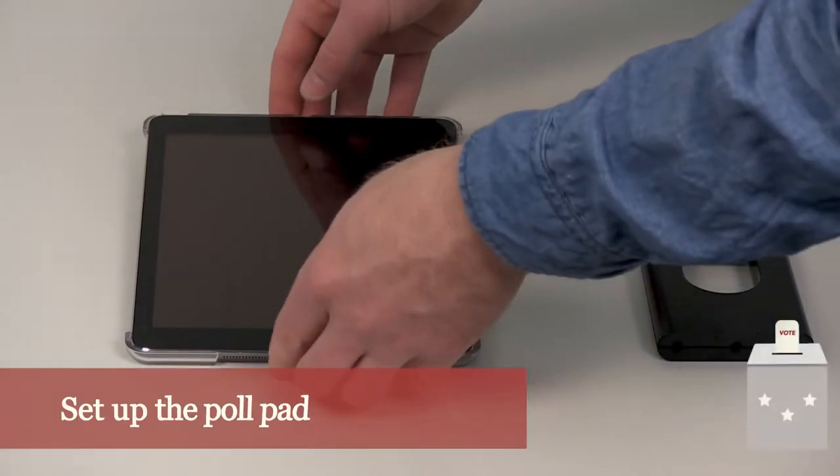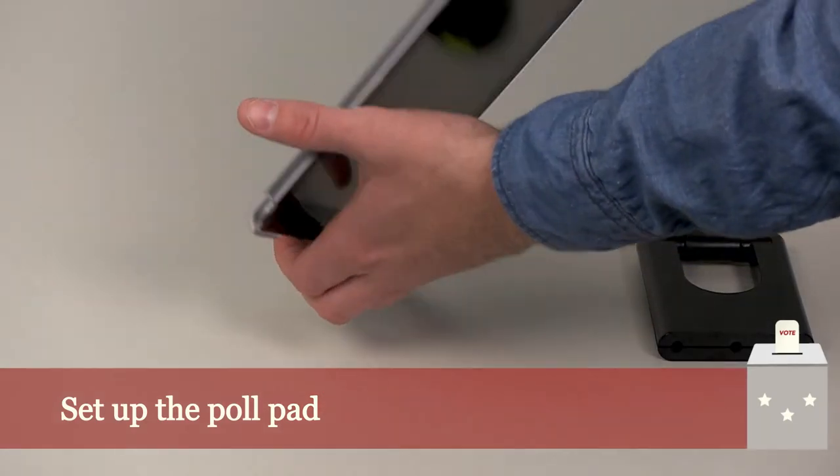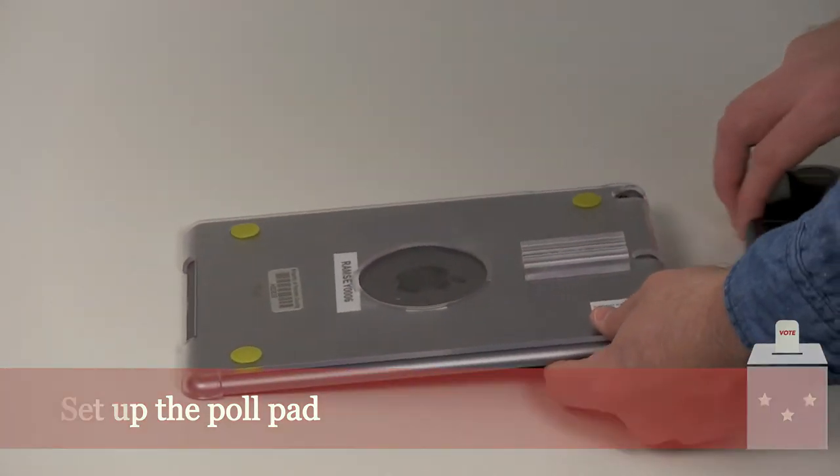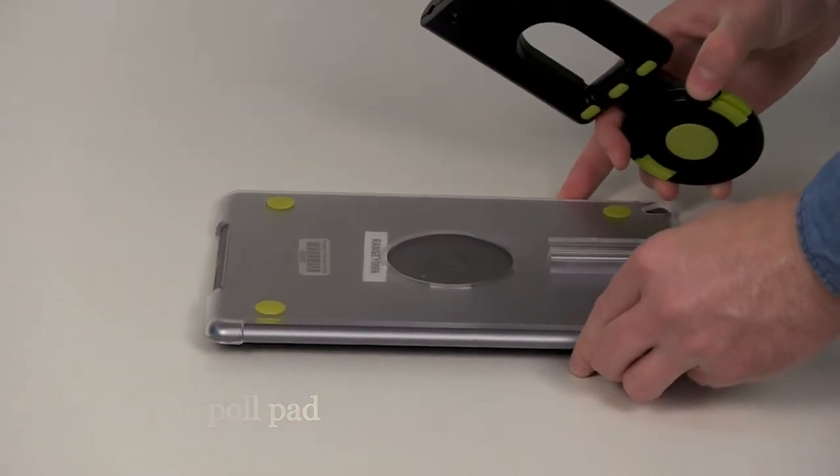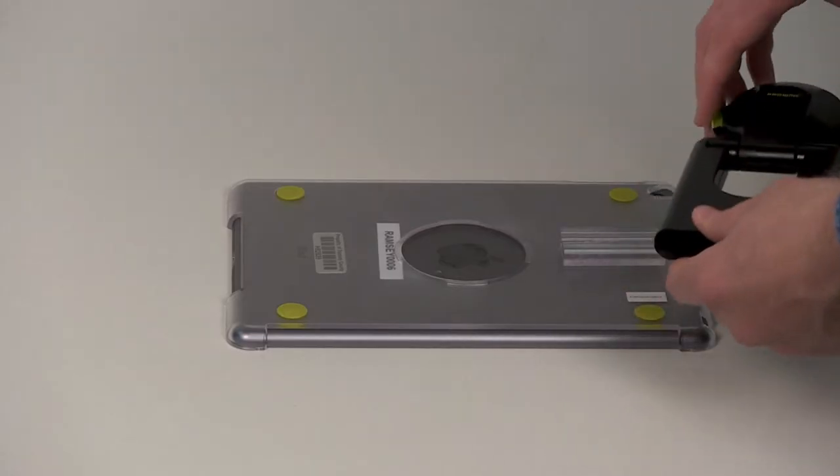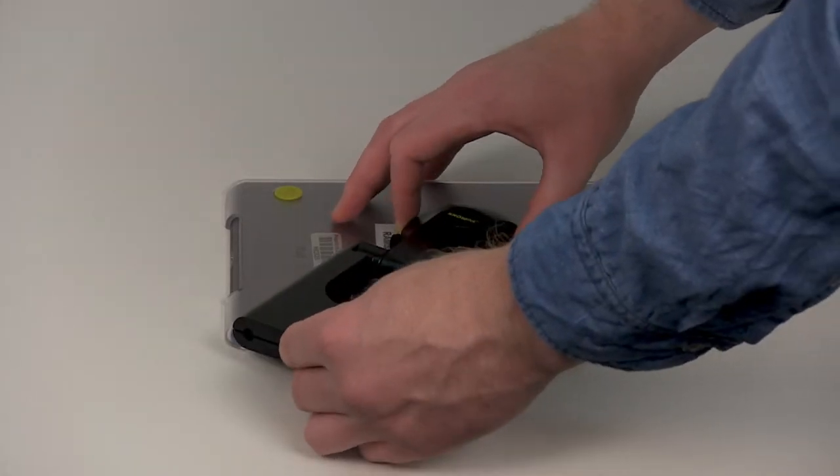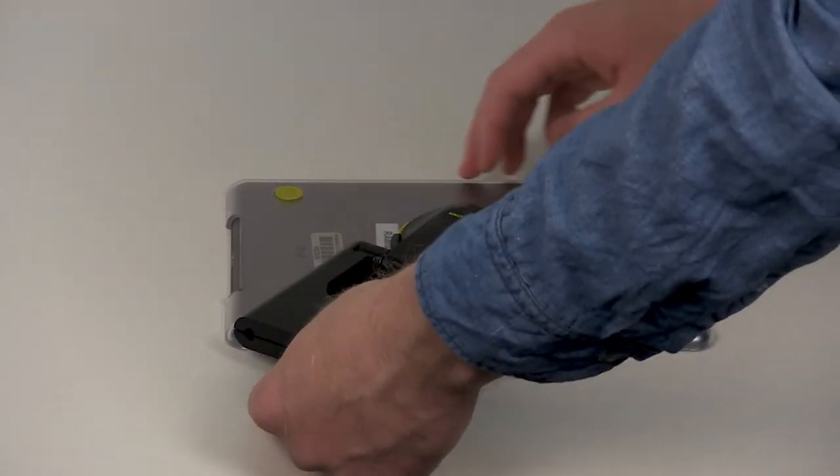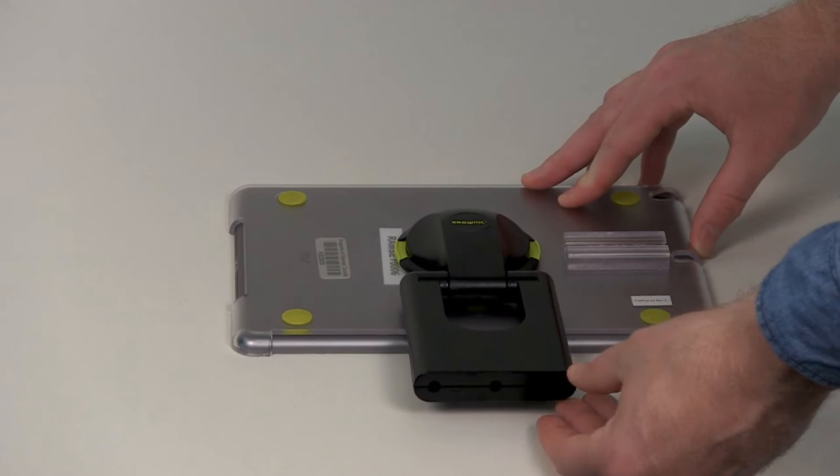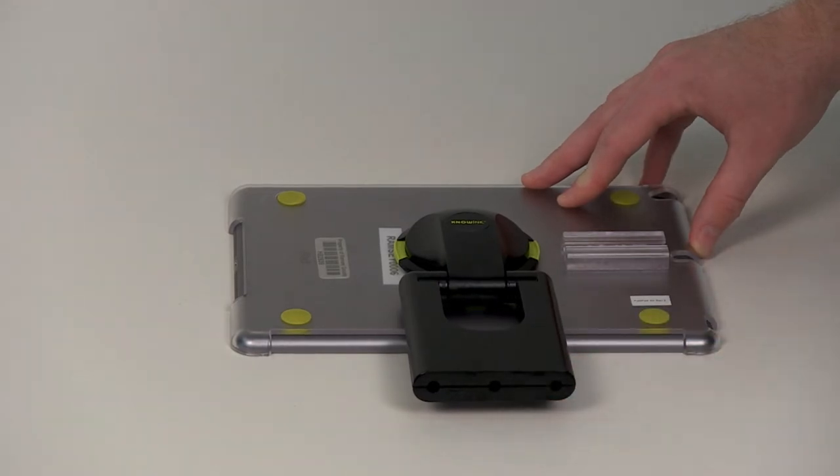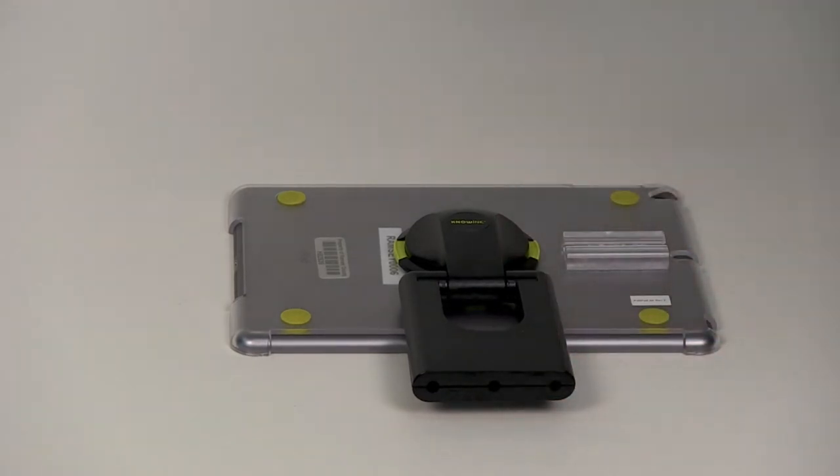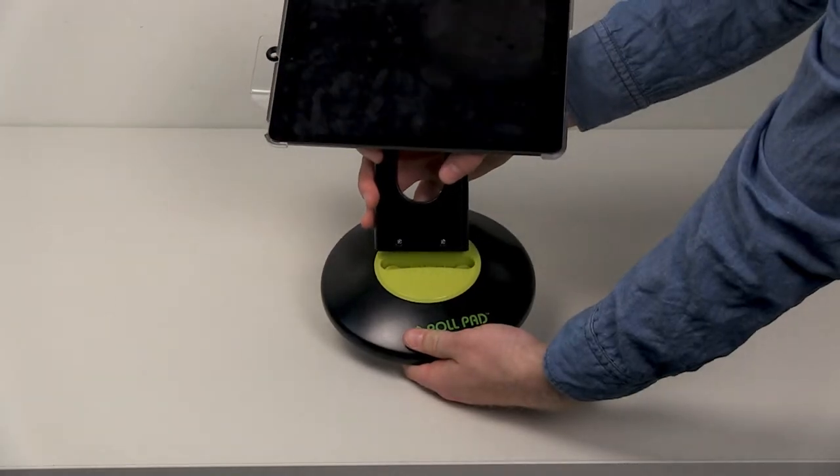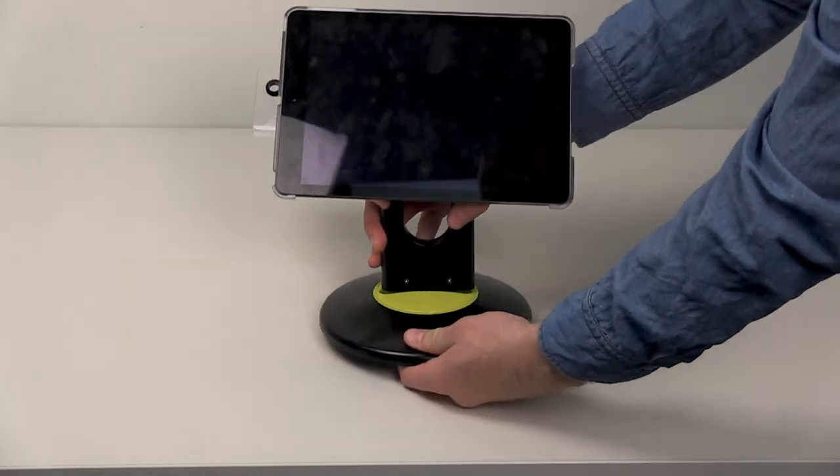Lay the poll pad upside down with a plastic connector to your right. Press the buttons on the side of the arm and place it in the circular opening at the 8 o'clock position. Release the buttons and spin the arm toward the 6 o'clock position until you hear a click. Place the stand arm in the poll pad base.